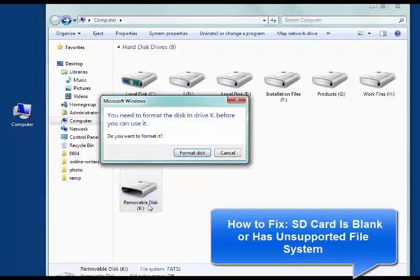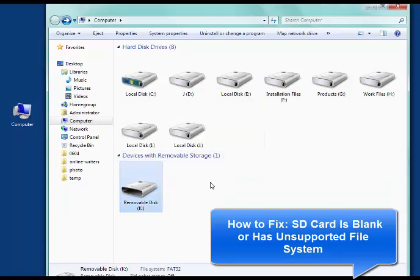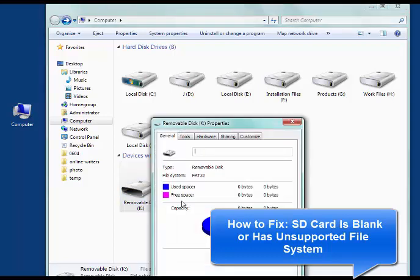If your SD card is blank or has an unsupported file system, how to fix it without data loss?